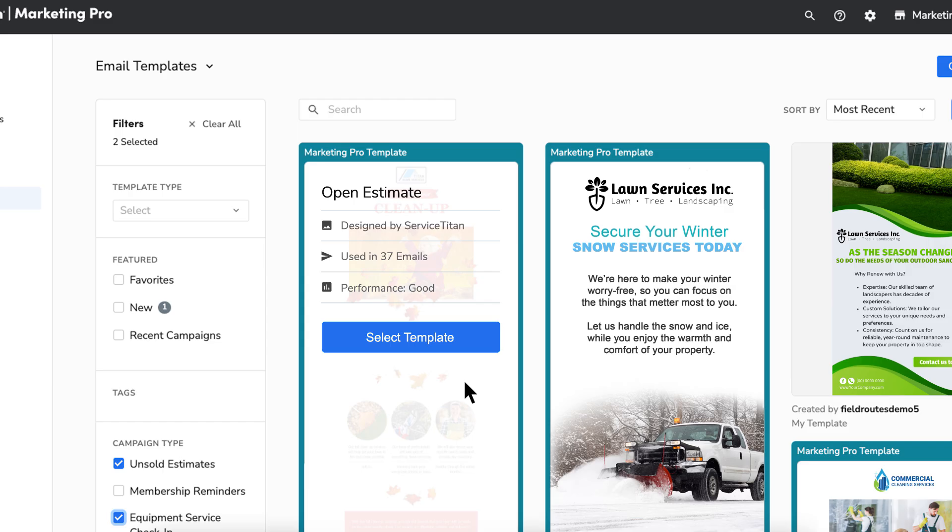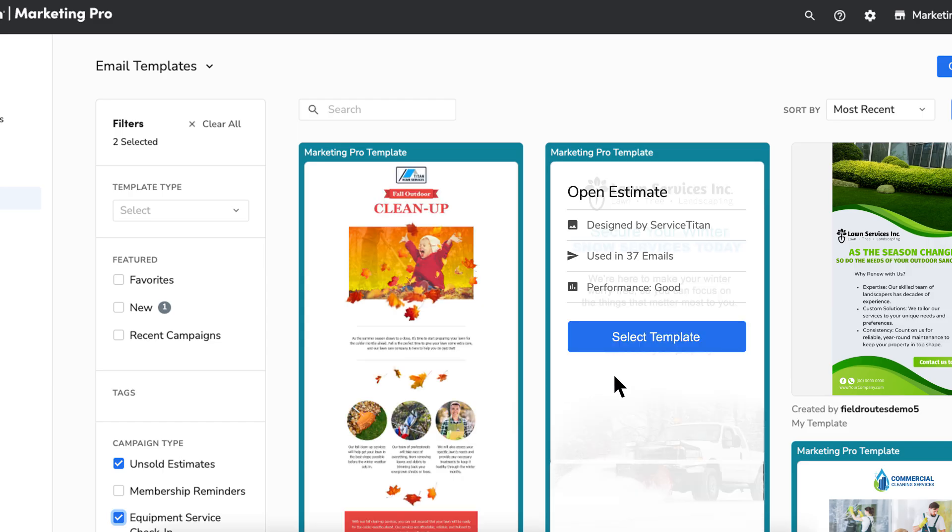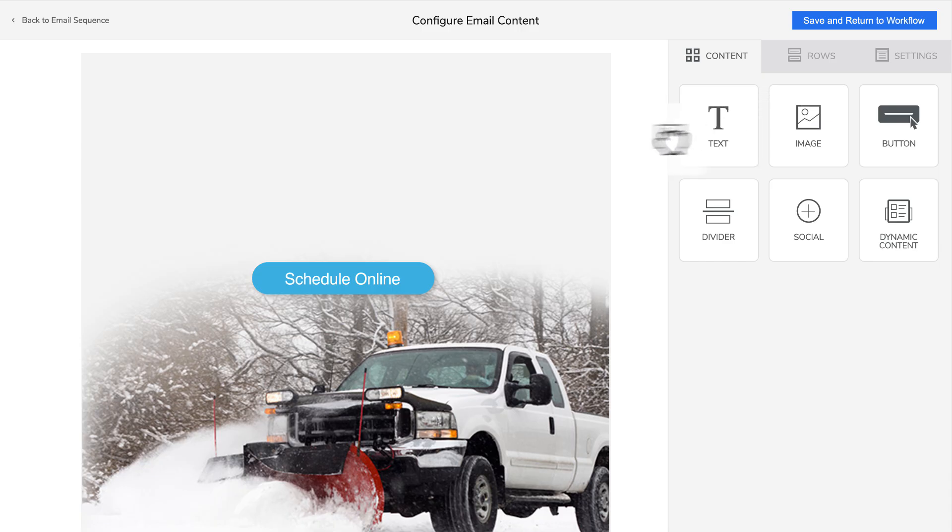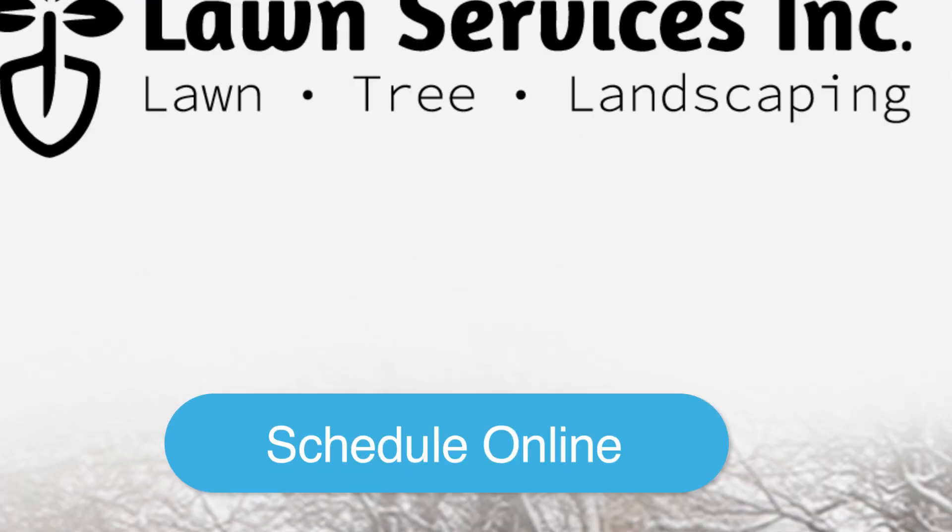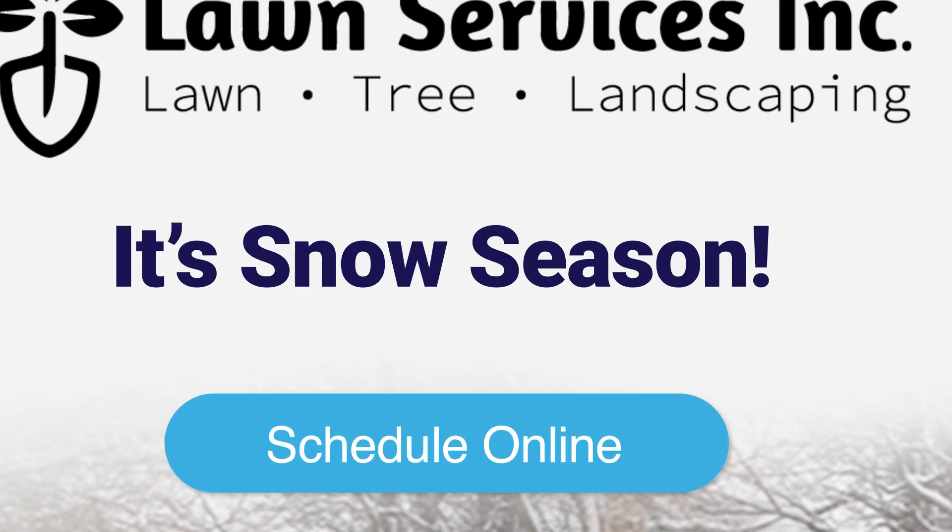Pre-built email templates make it easy to drag and drop your logo and launch automated drip campaigns that you don't even have to think about.